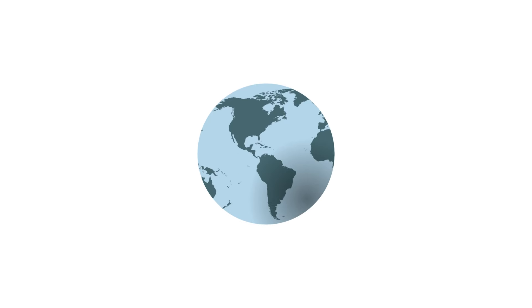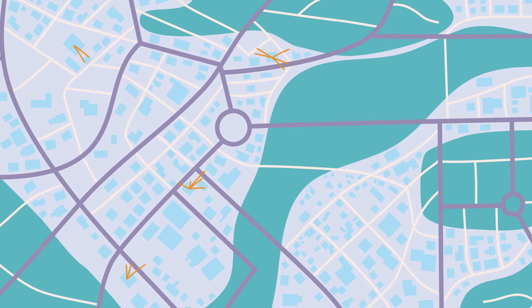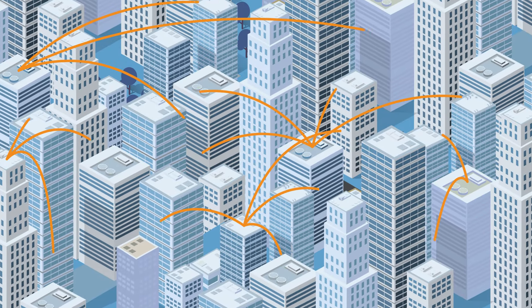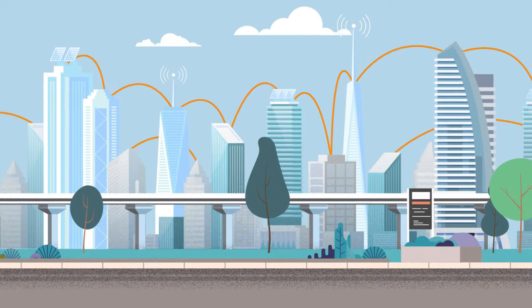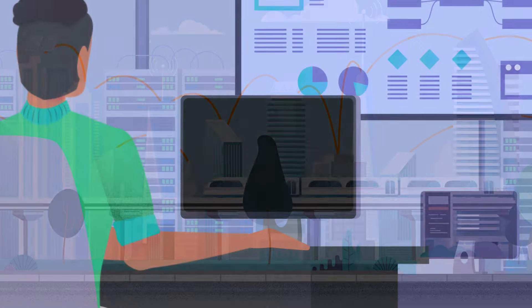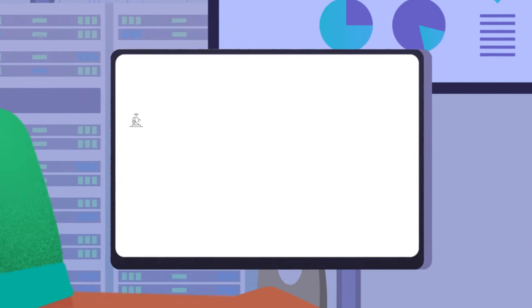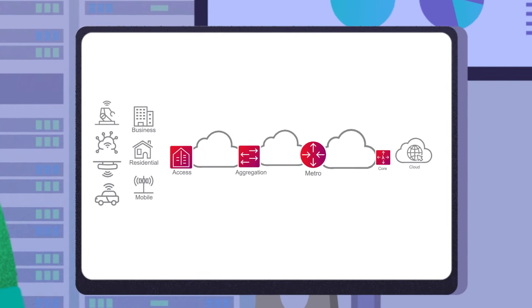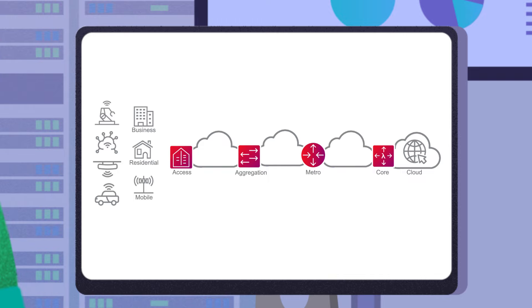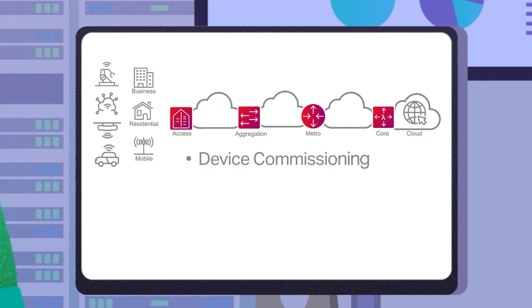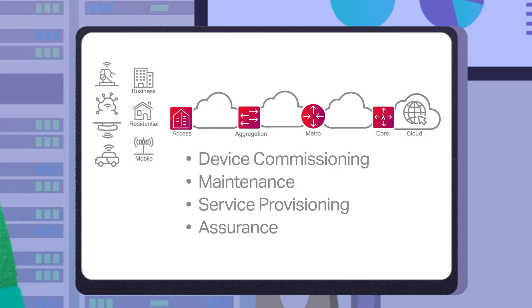Your Network Operations Center is a hub of activity to support high-performance, reliable connectivity services. Operators rely on the data communications network to support the full lifecycle of network operations, including device commissioning, maintenance, service provisioning, and assurance.